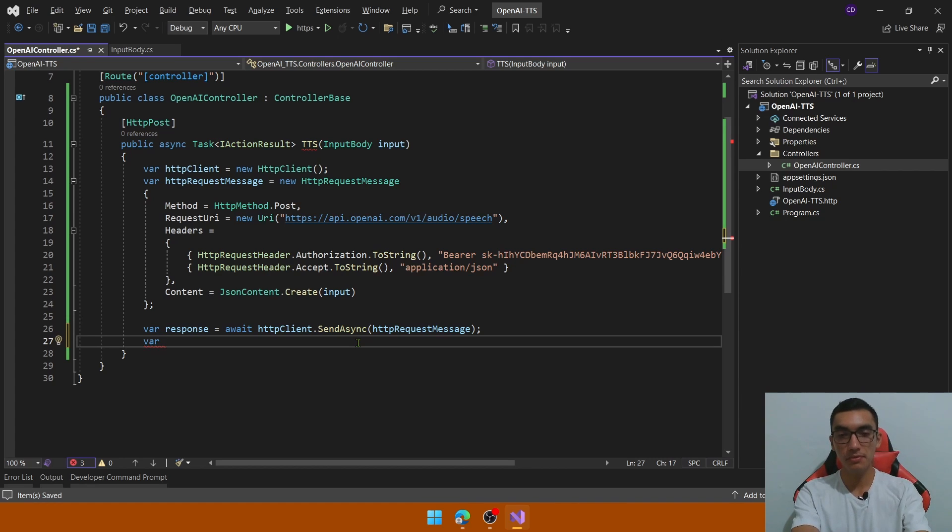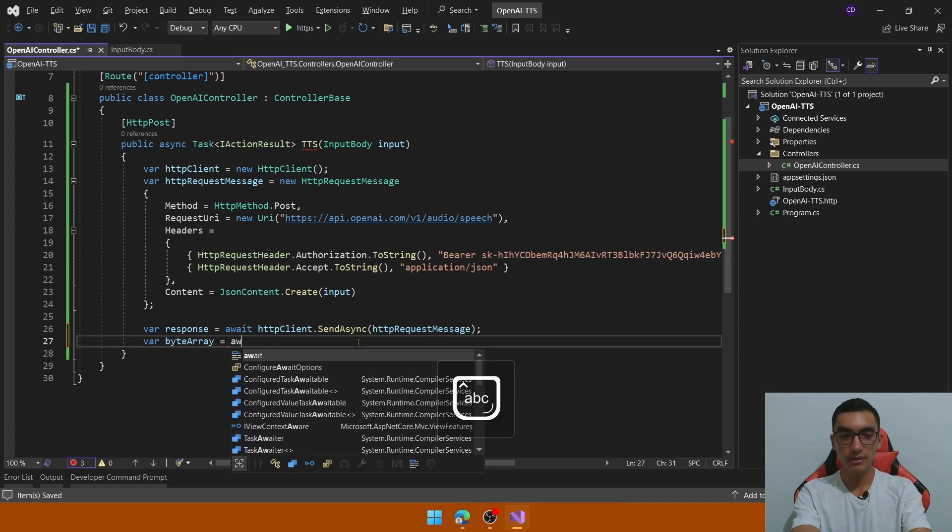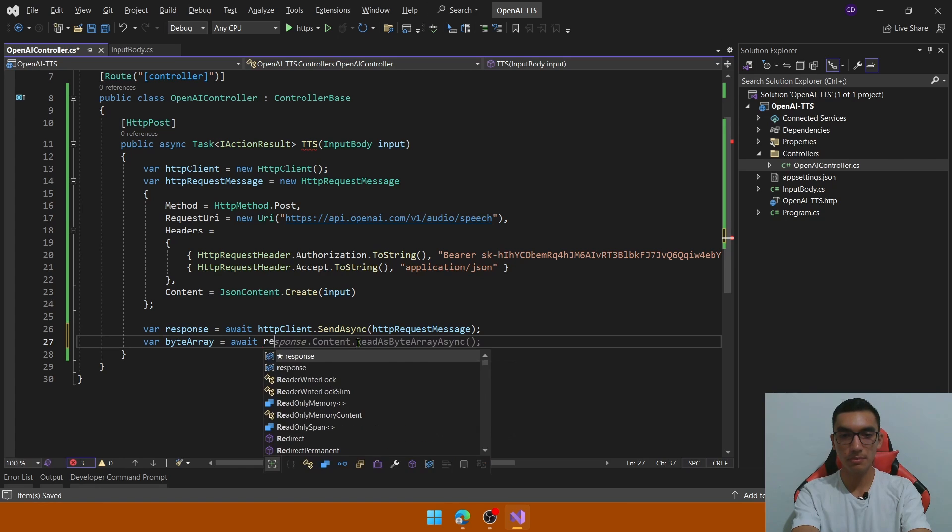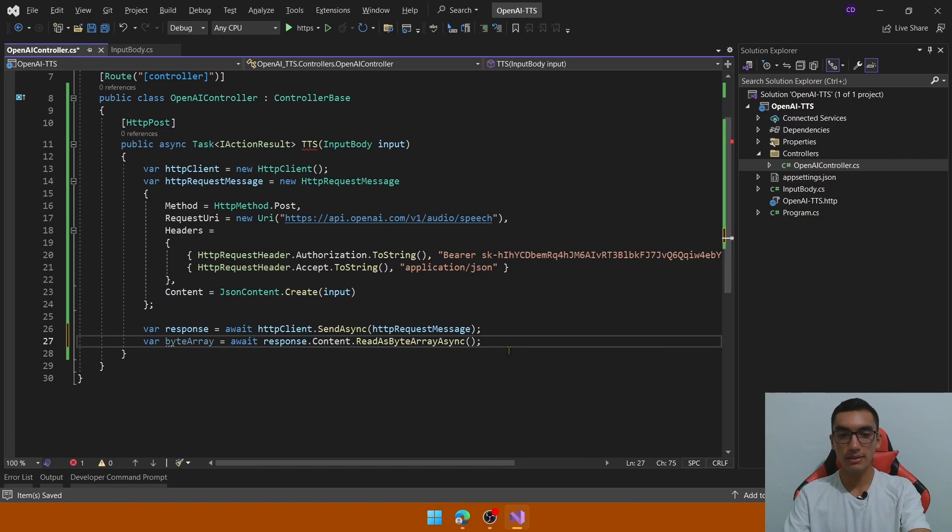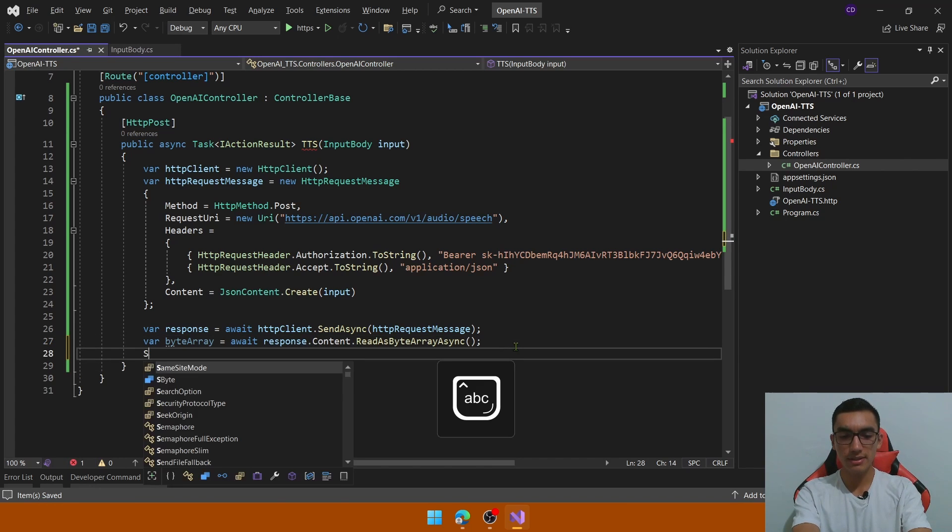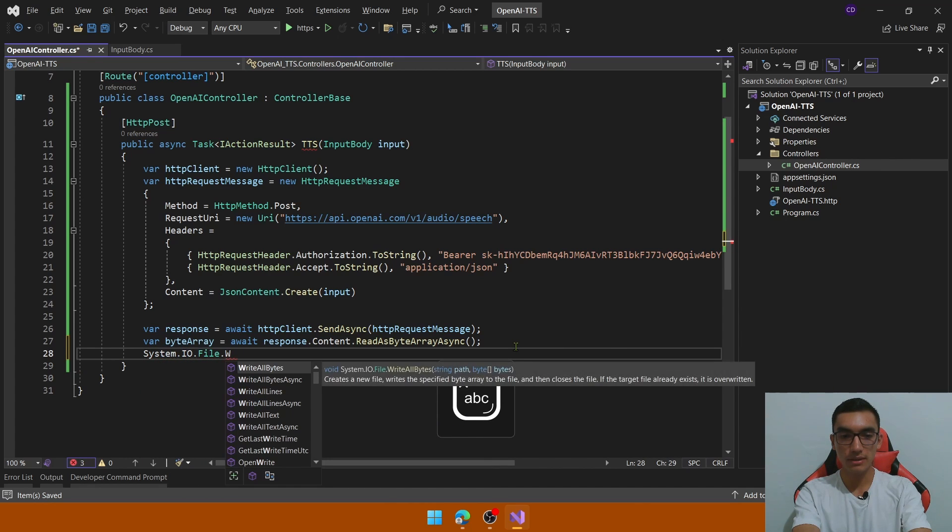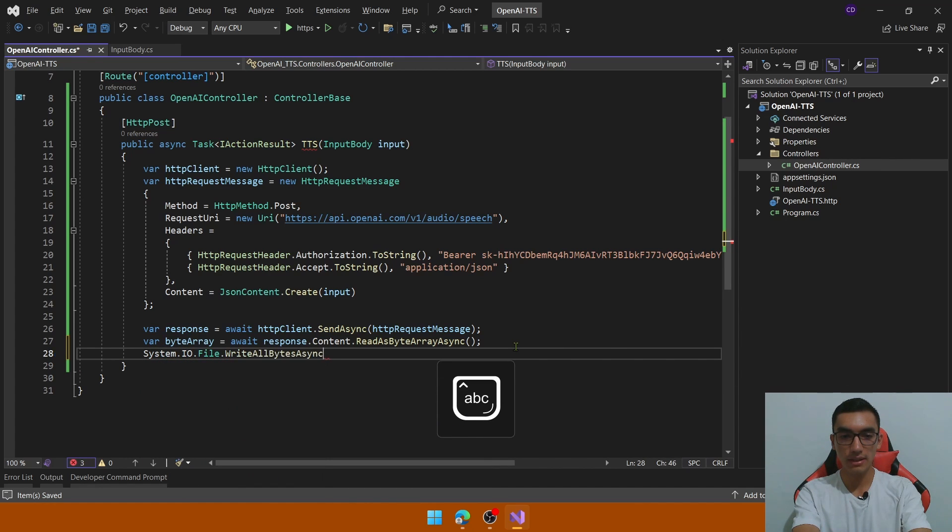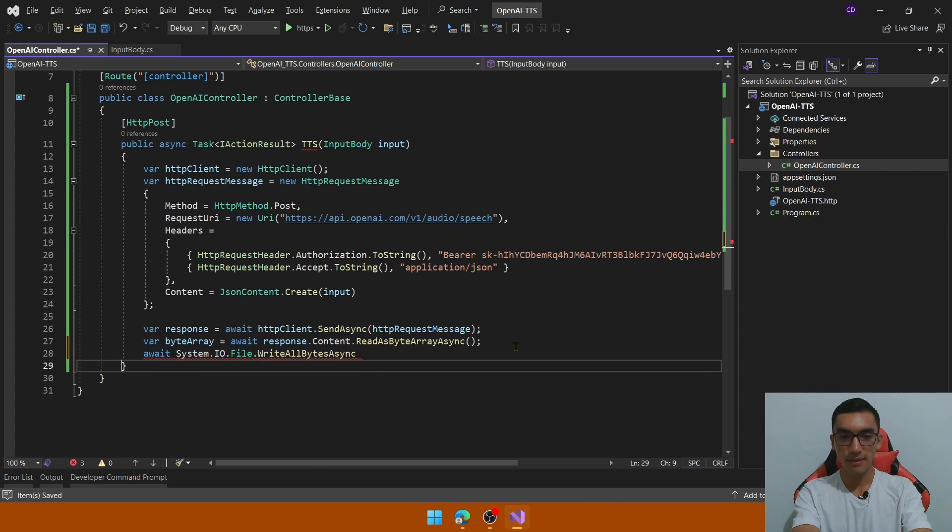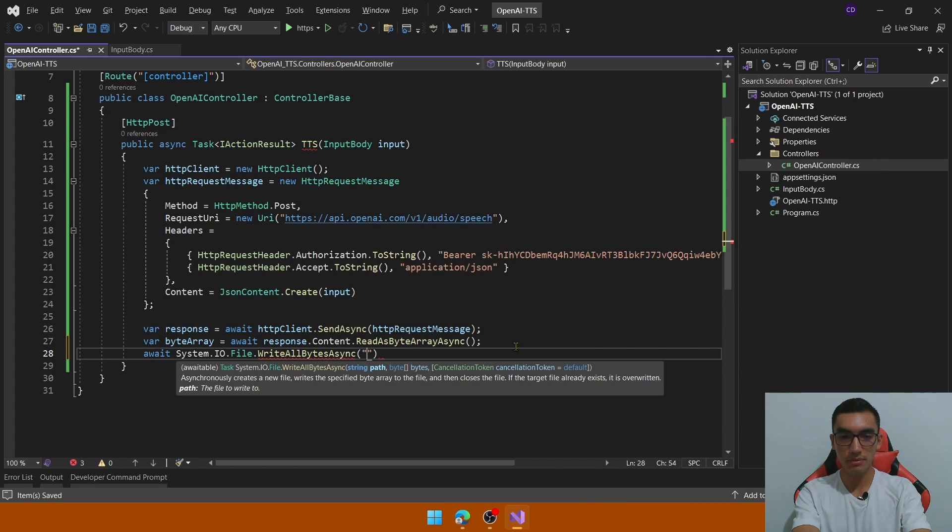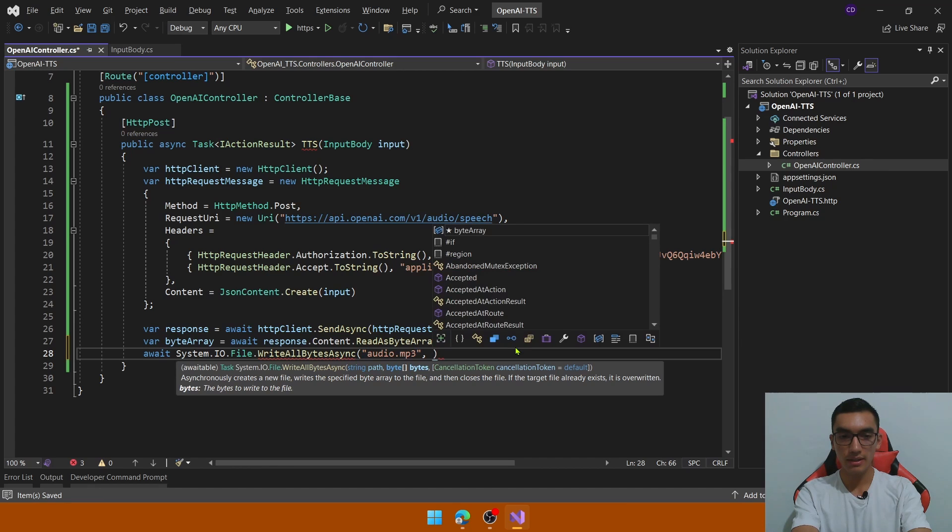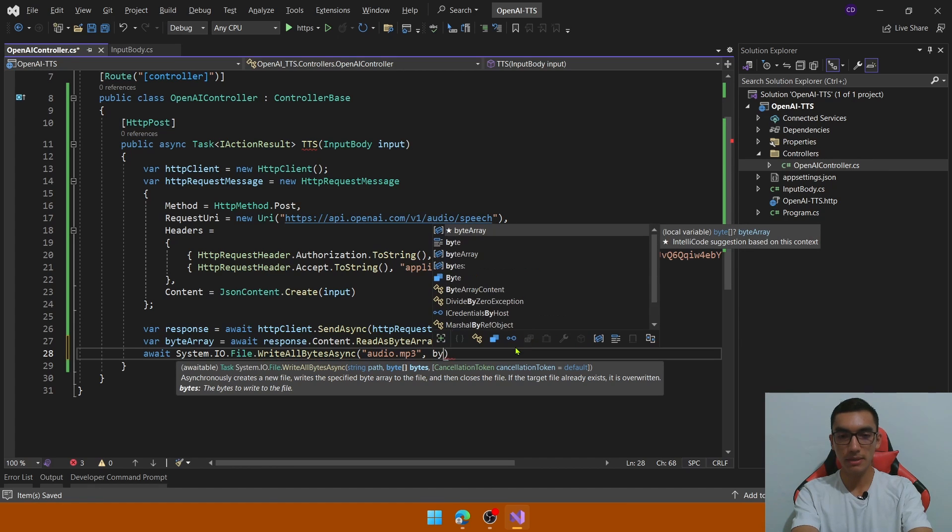We will write this content of the file into our computer, so we will transform the response into a byte array. So how to do that? Define a variable called byte array, and then call response, that content that read as byte array async, and then use the system.io.file class to write all bytes asynchronously into a relative path, in this case will be in this path, the project path, and define the name audio.mp3, and pass the bytes.